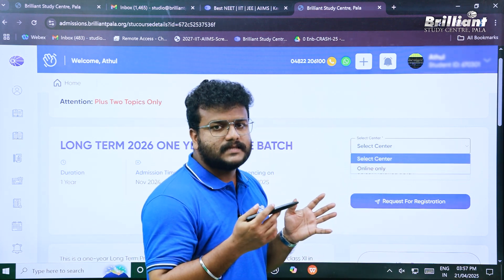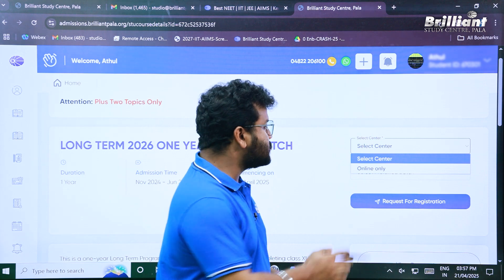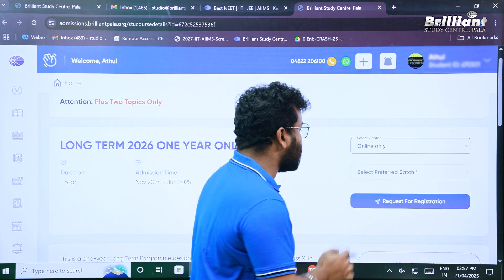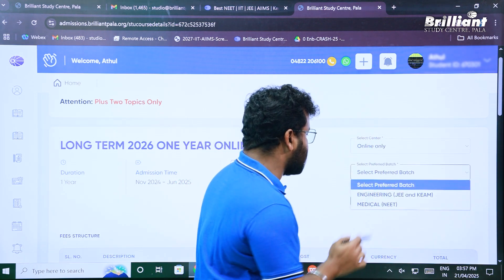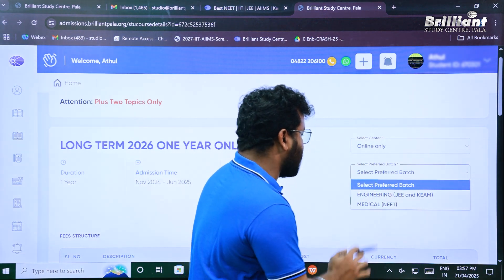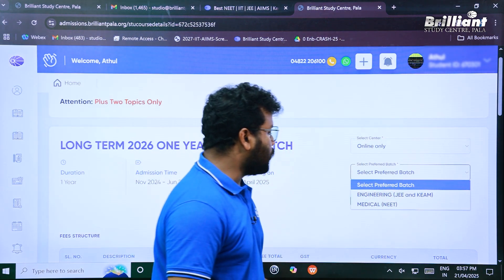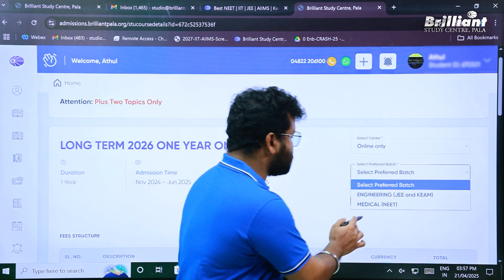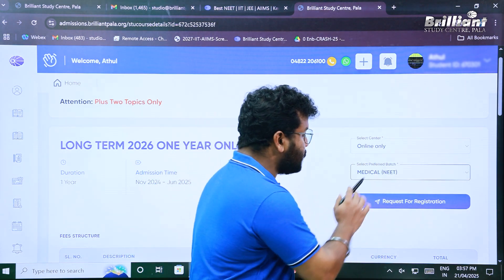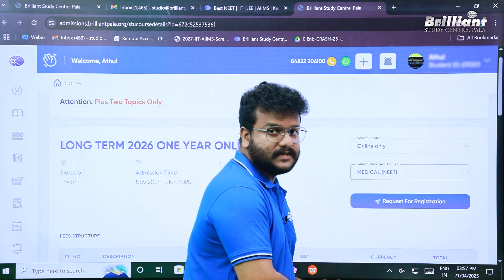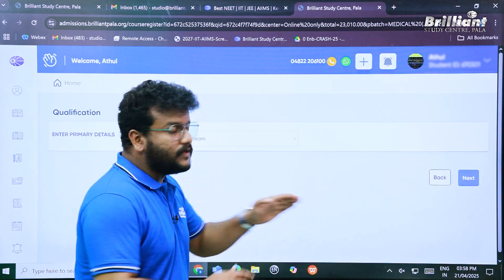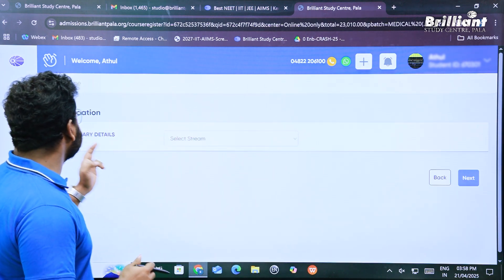The first field is 'Select Center.' Since this is an online course, only one option is available — 'Online Only' — so click on that. Then select your preferred batch; options include Engineering (JEE) and Medical (NEET). I'm going to select Medical/NEET. There is also a 'Request for Registration' link — click on that to proceed to the next window.